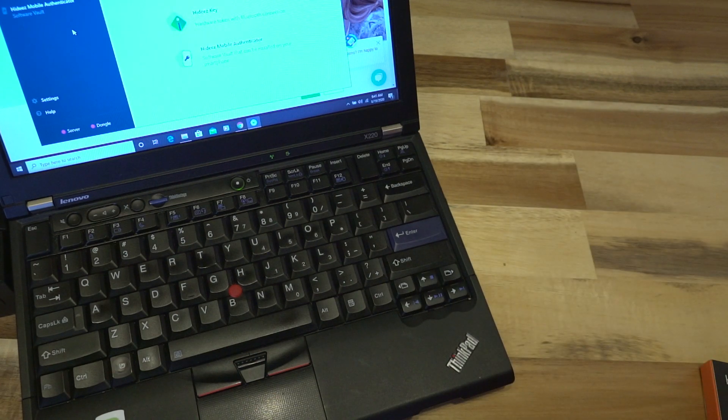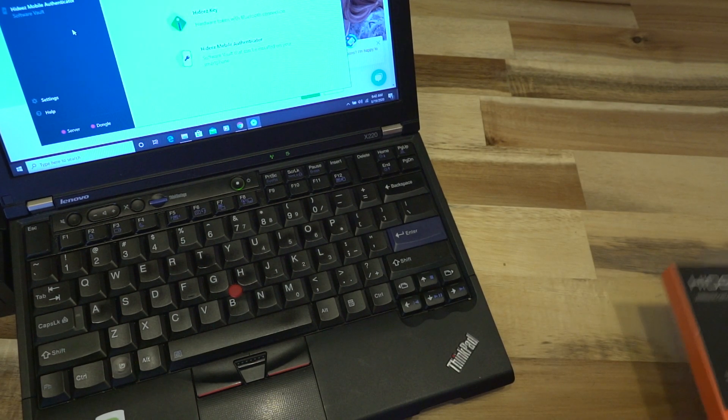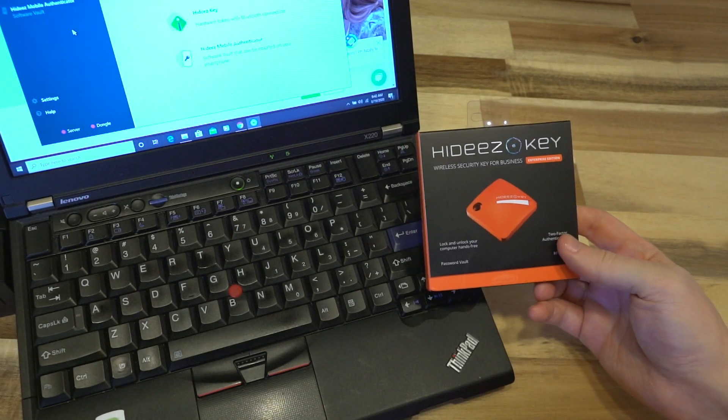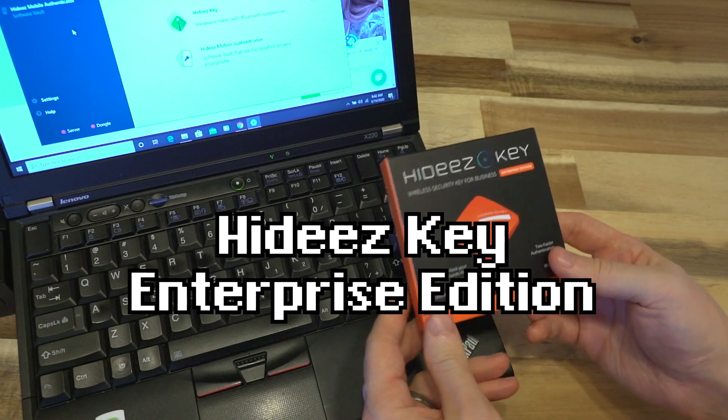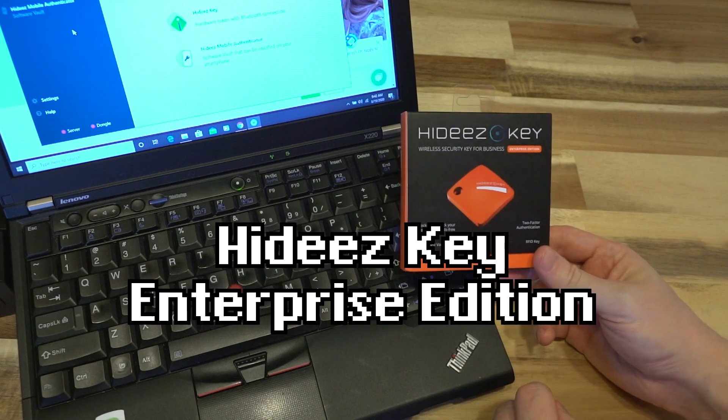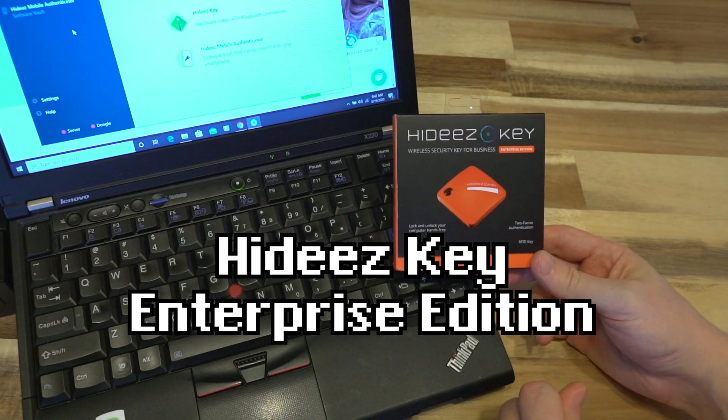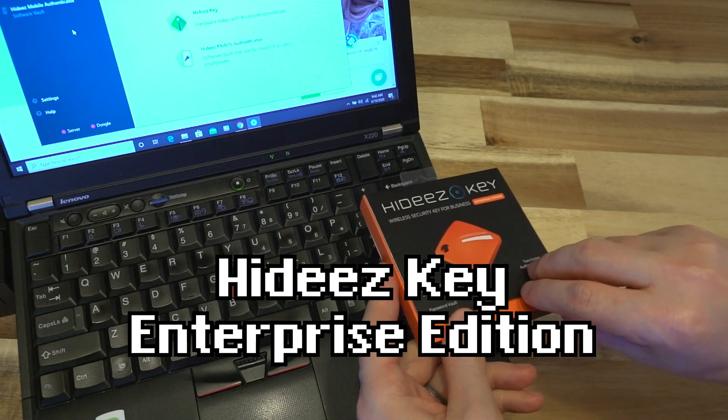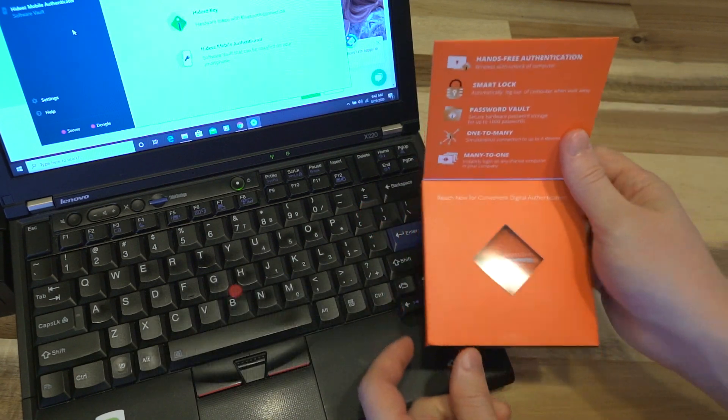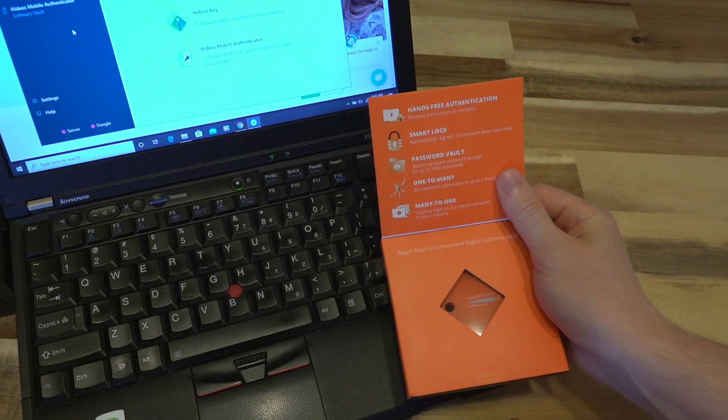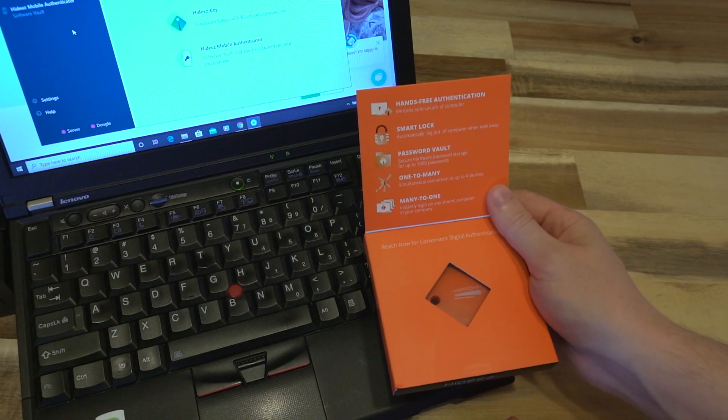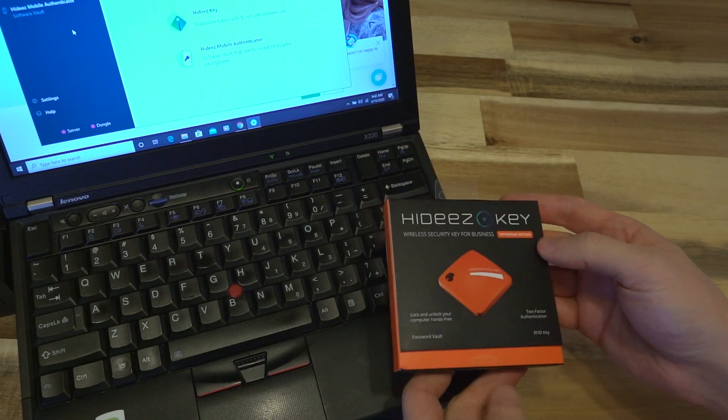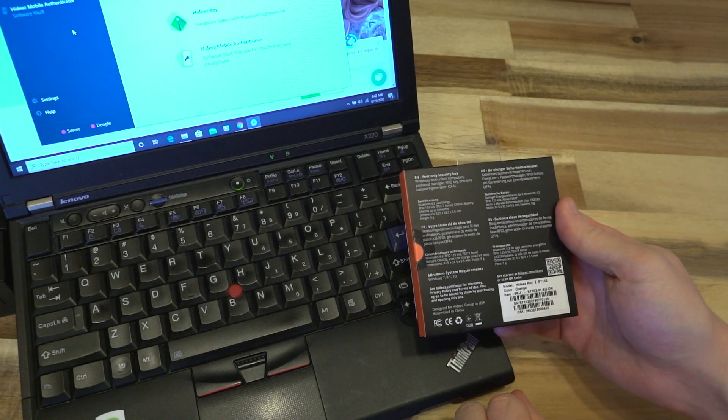Hello and welcome to another episode of Laptop Retrospective. Today we're looking at another security key, the HiDisk key, a Bluetooth-based two-factor authentication key. The company sent this over for me to take a look at and give it a try. They provided the key to me, this isn't something I purchased, so just wanted to get that up front and out of the way.